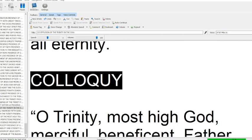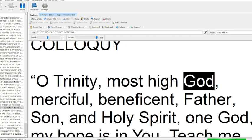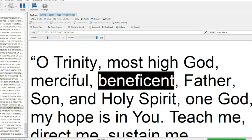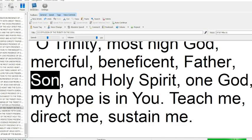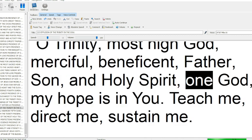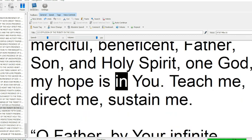Colloquy. O Trinity, Most High God, Merciful, Beneficent, Father, Son, and Holy Spirit, One God, my hope is in you.